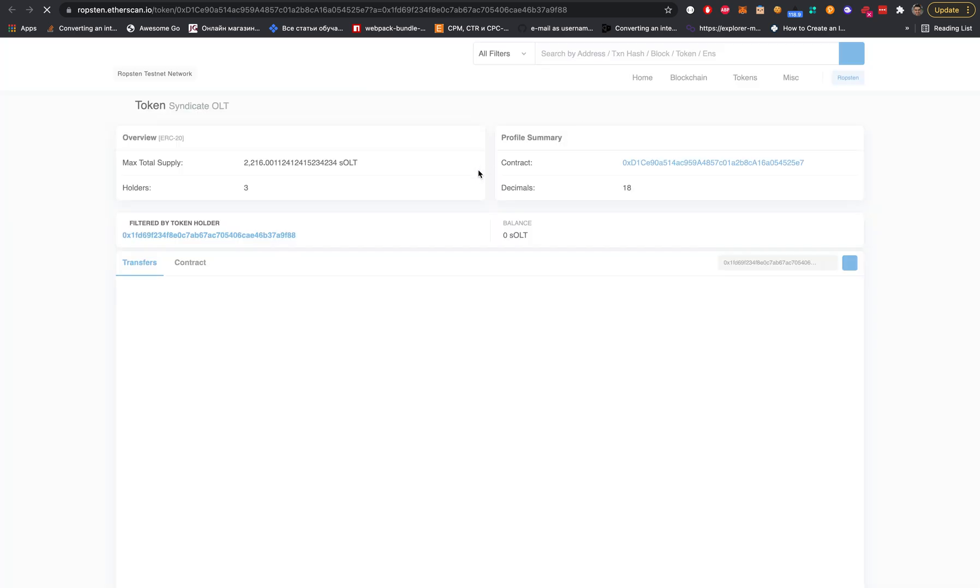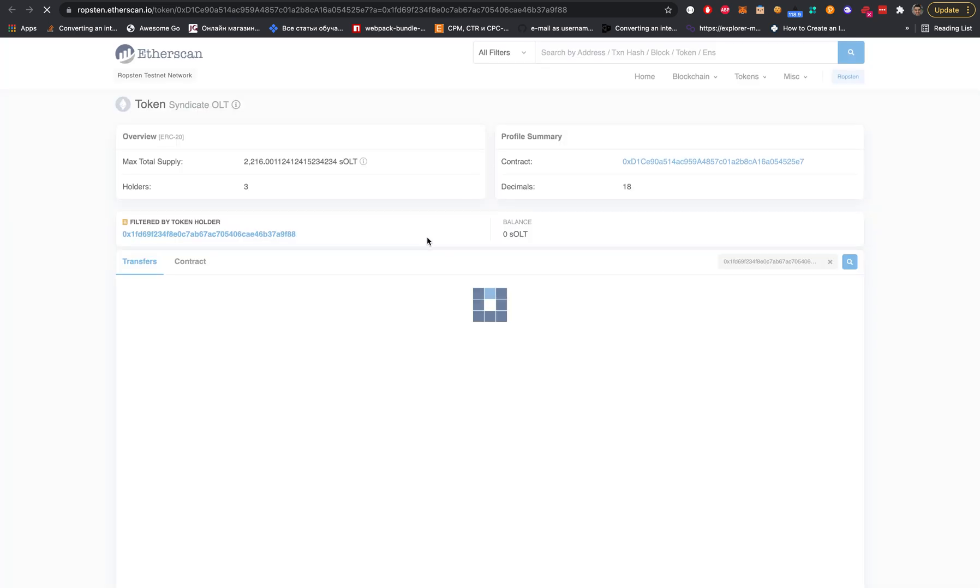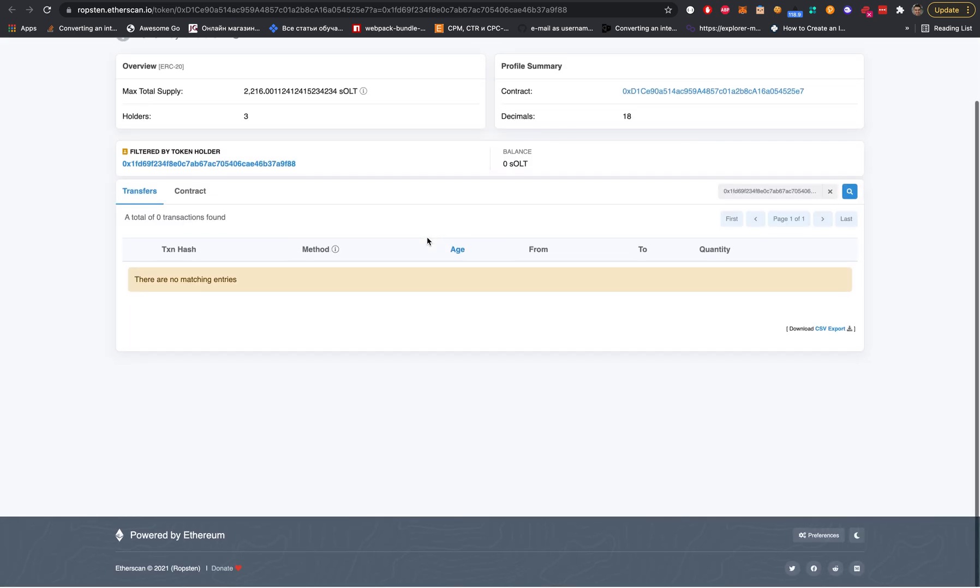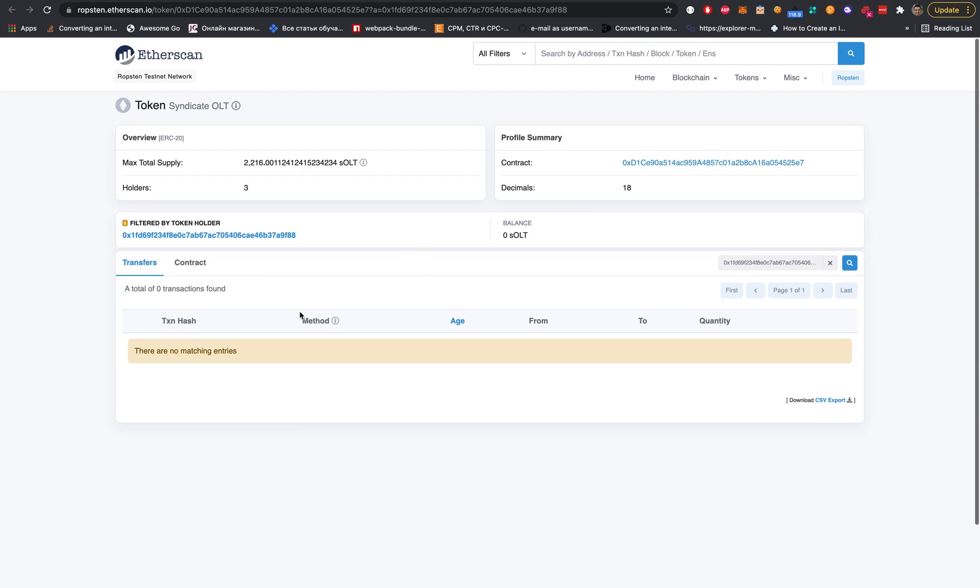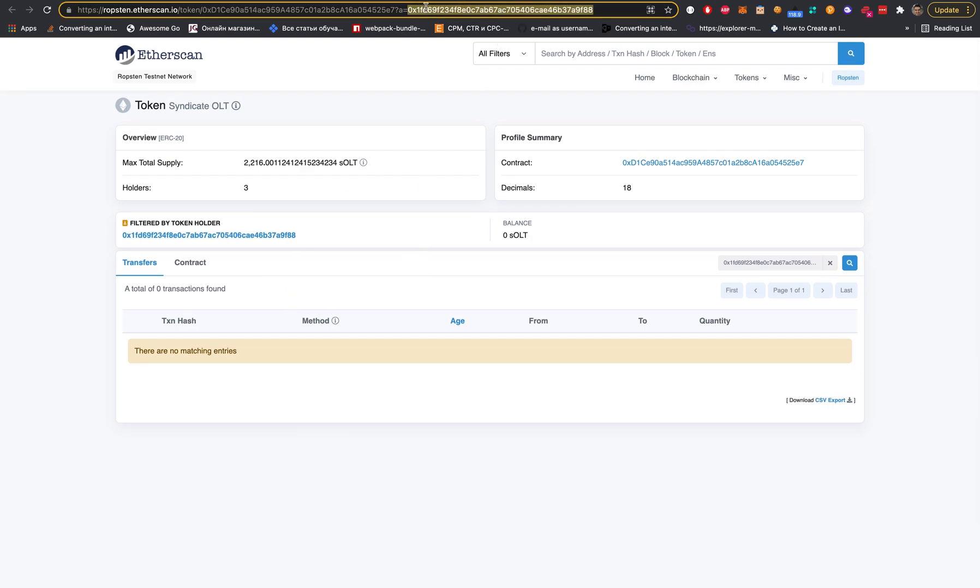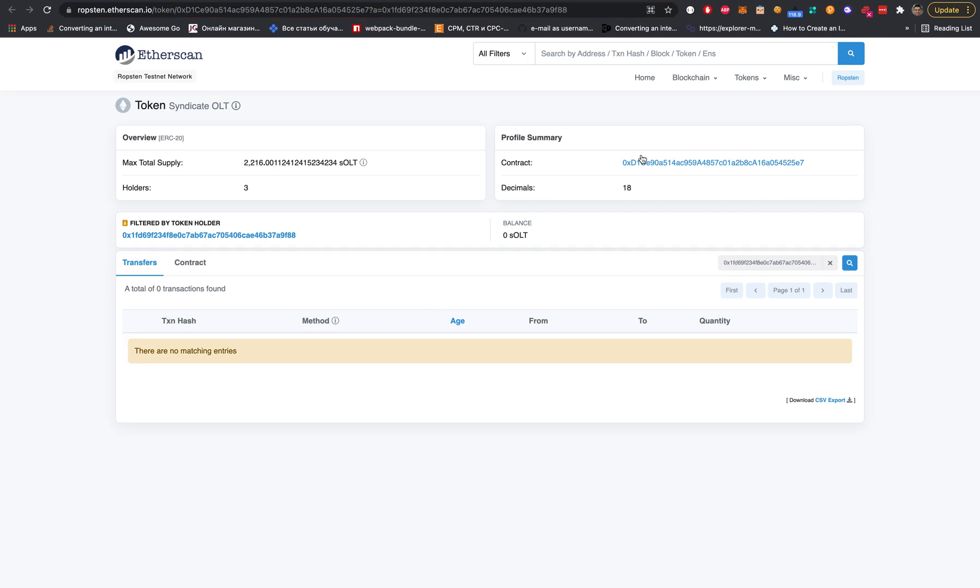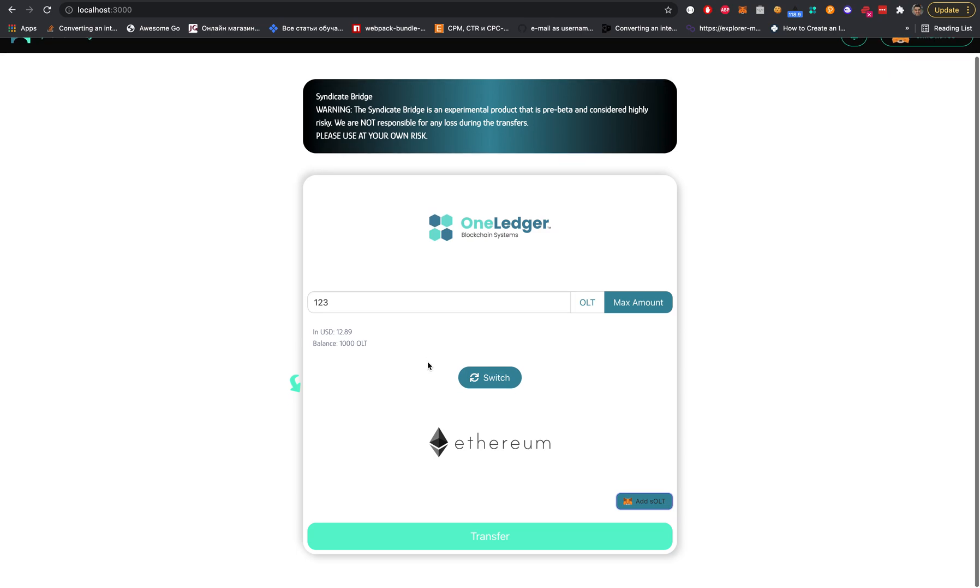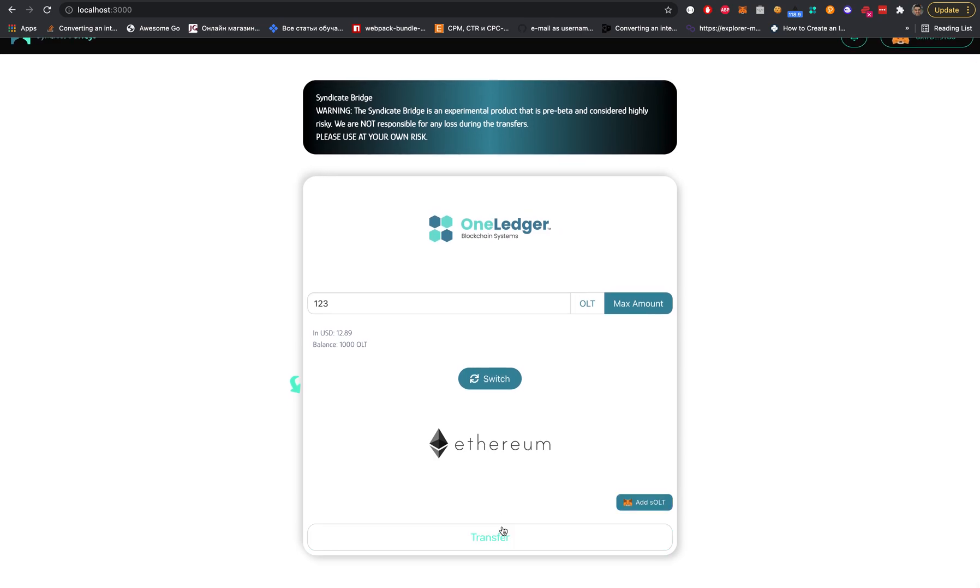Let's go to MetaMask. Here we are, we can see the sOLT token. We can also see it on Etherscan. This is our token, and by this URL we can see only our transactions. MetaMask automatically redirects to this, but let's get back and make that transaction.